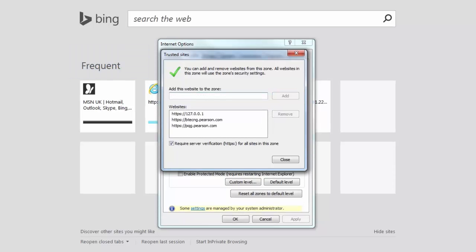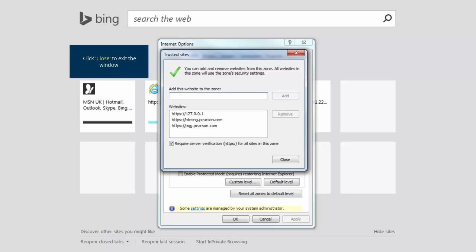You will notice that all three addresses have been added to the Websites column. Once all three addresses have been entered, click Close to exit.